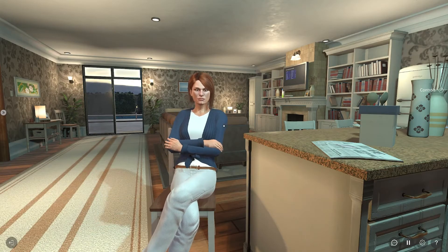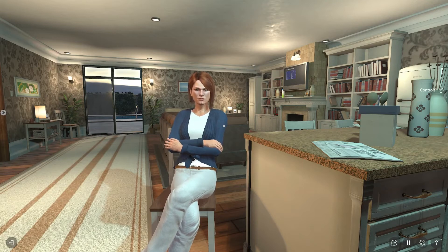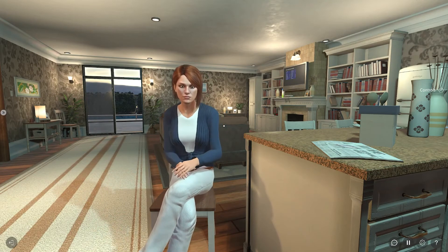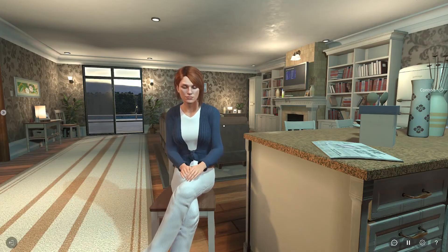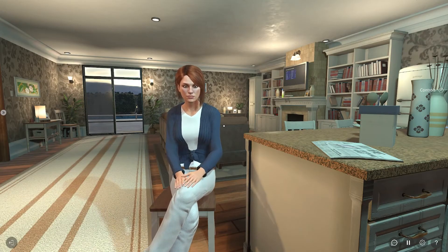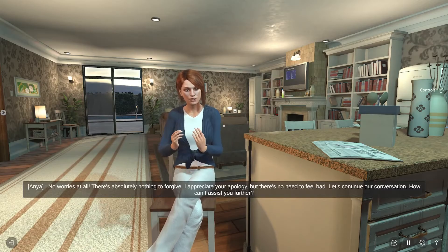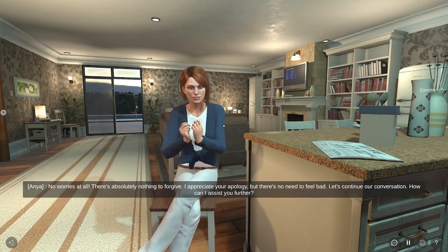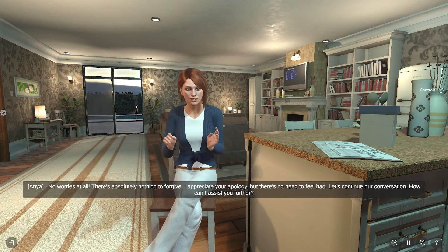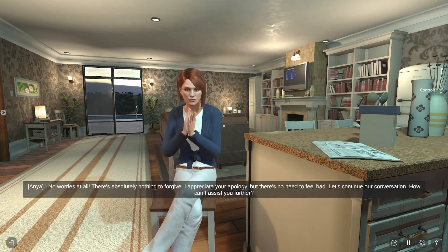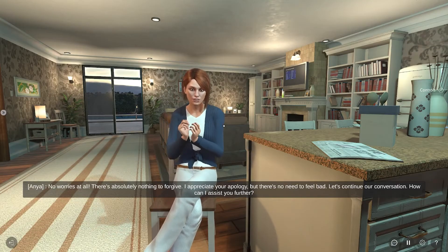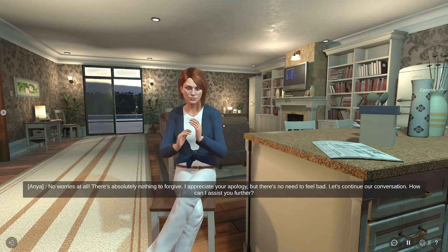As we can see, Anya's not happy with me. I better apologize. Anya, I apologize for my carelessness. Please forgive me. No worries at all, there's absolutely nothing to forgive. I appreciate your apology, but there's no need to feel bad. Let's continue our conversation. How can I assist you further?